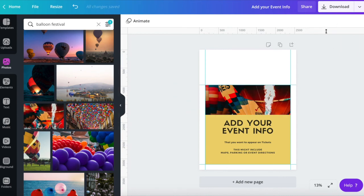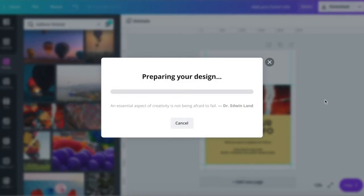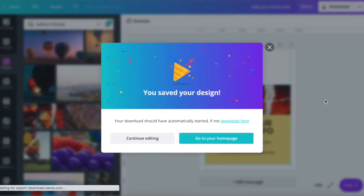Now we have our design, let's go to the top right corner and click download. You can change the file type. JPEG or PNG are best. Then download and save the file to your computer.